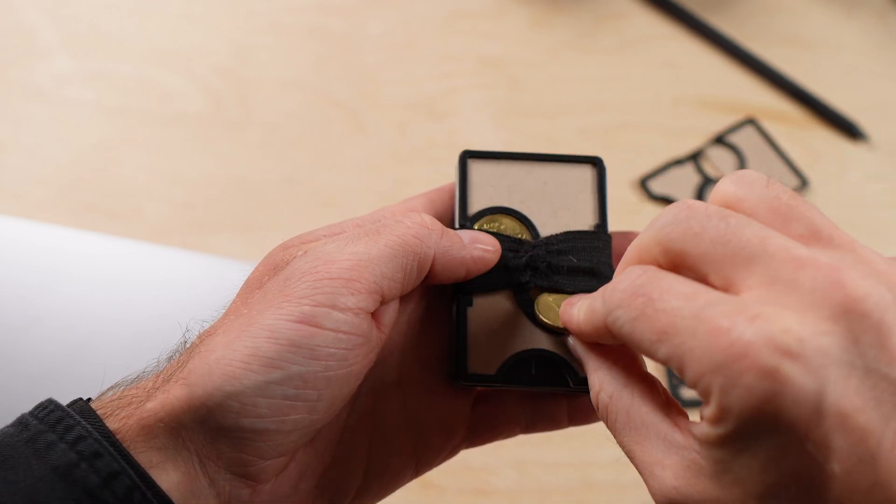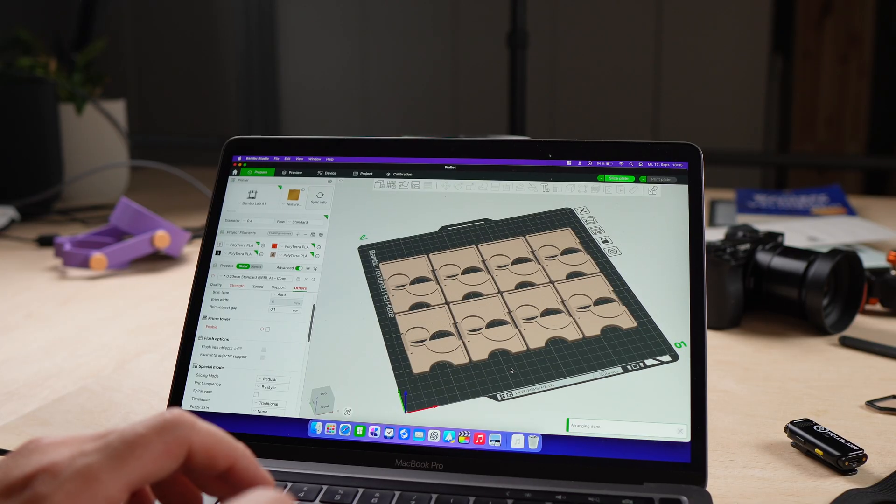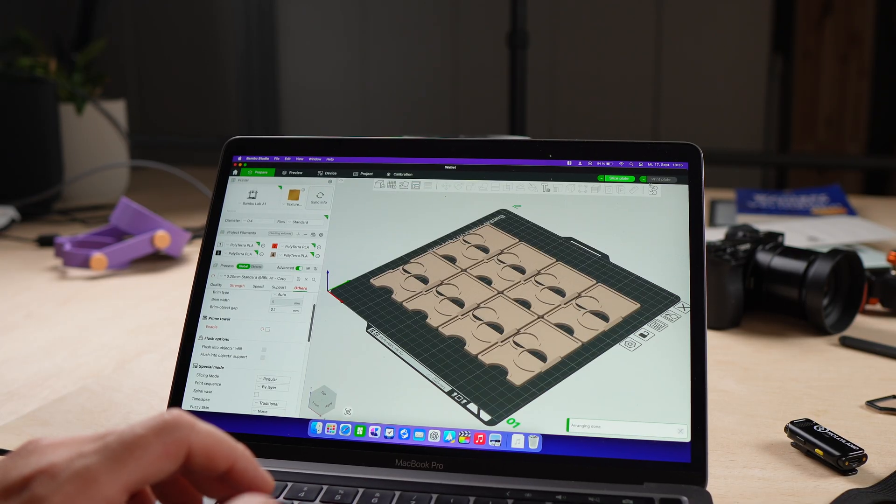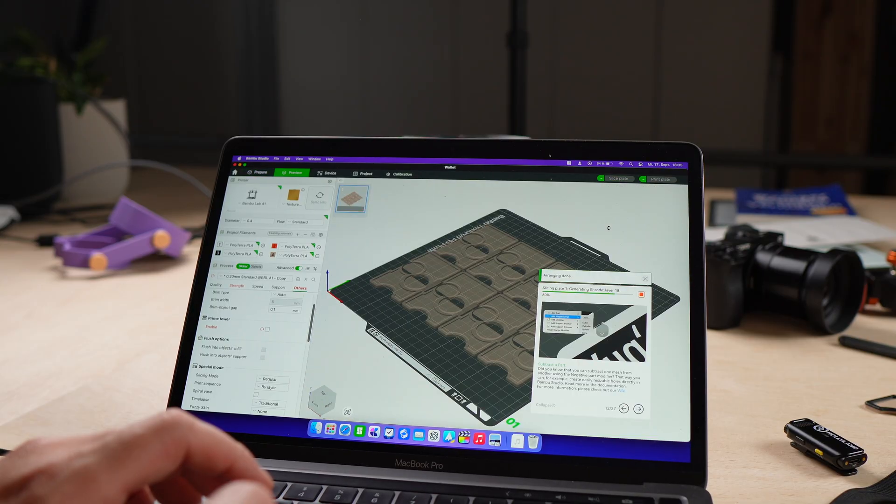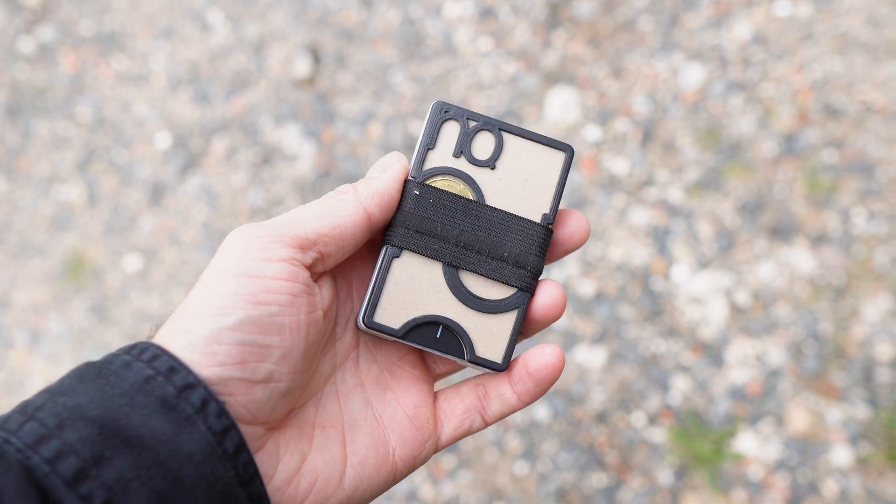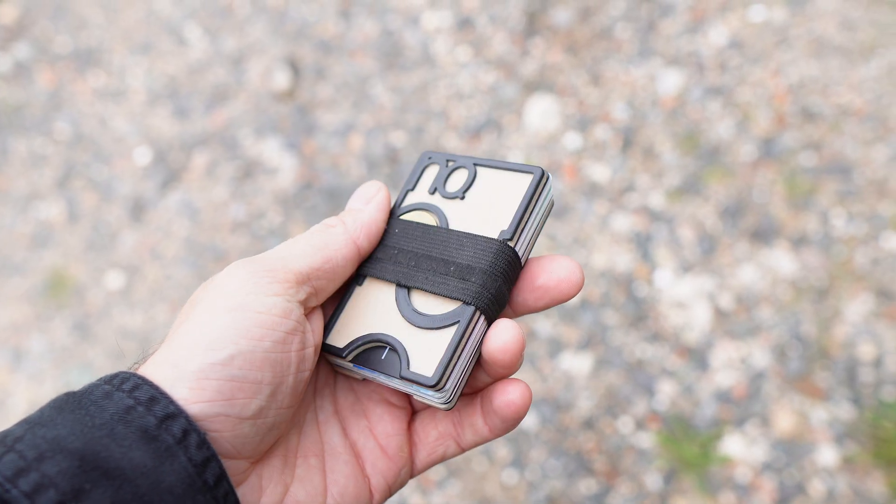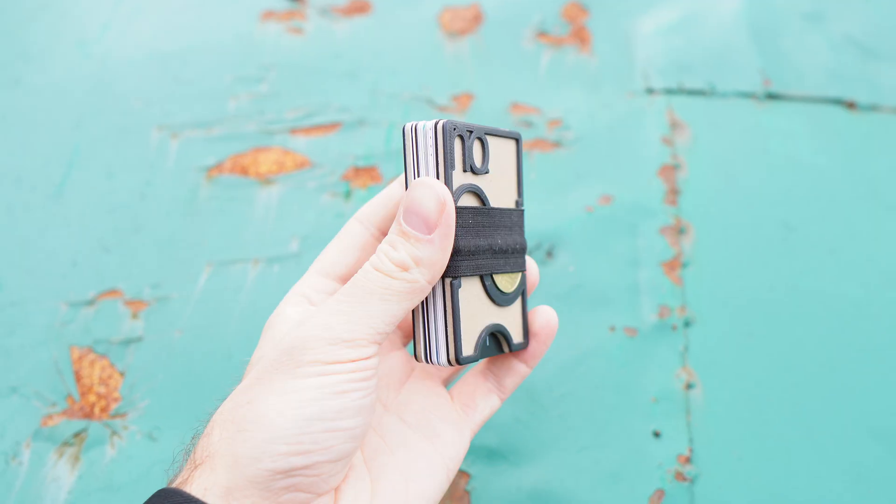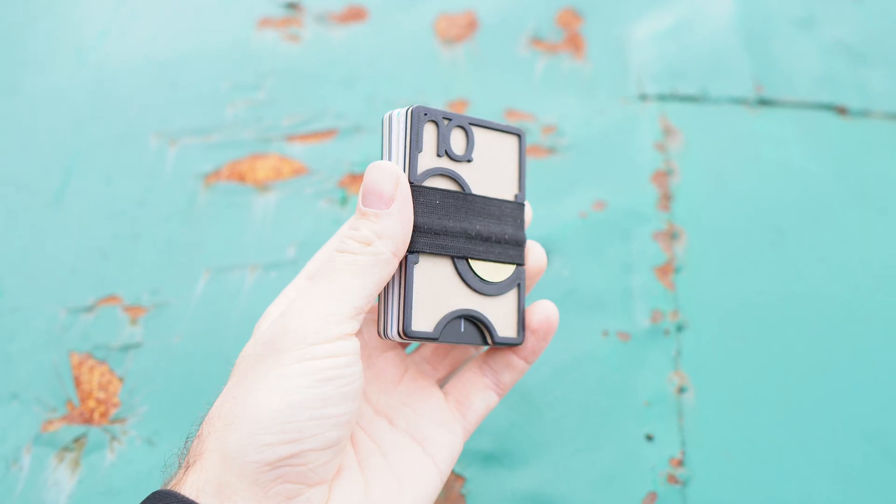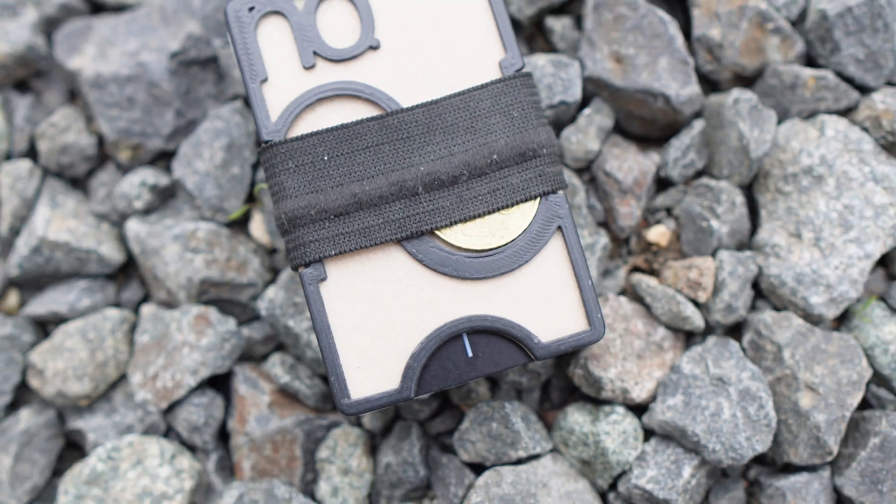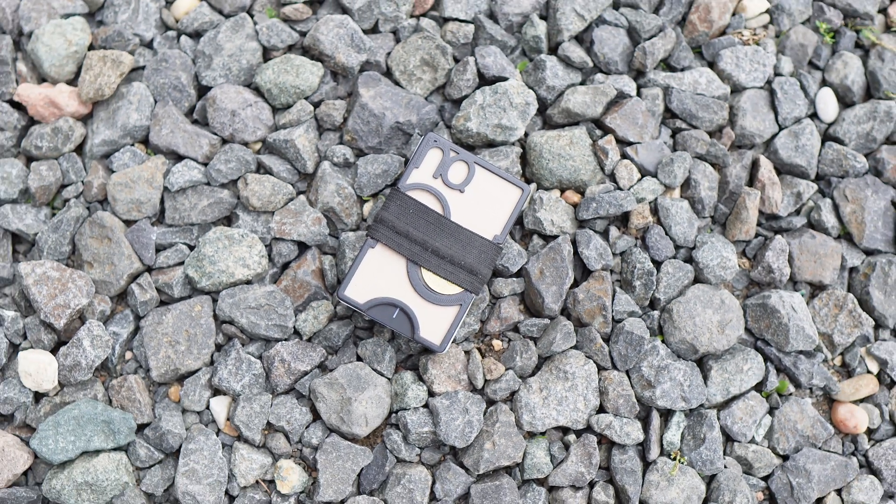And third, the jealousy factor. Once people see it, friends and family will want you to print one for them too. And that shows, 3D printing can be more than decoration. It can last in real everyday use. Three years, one 3D printed wallet and it still works.